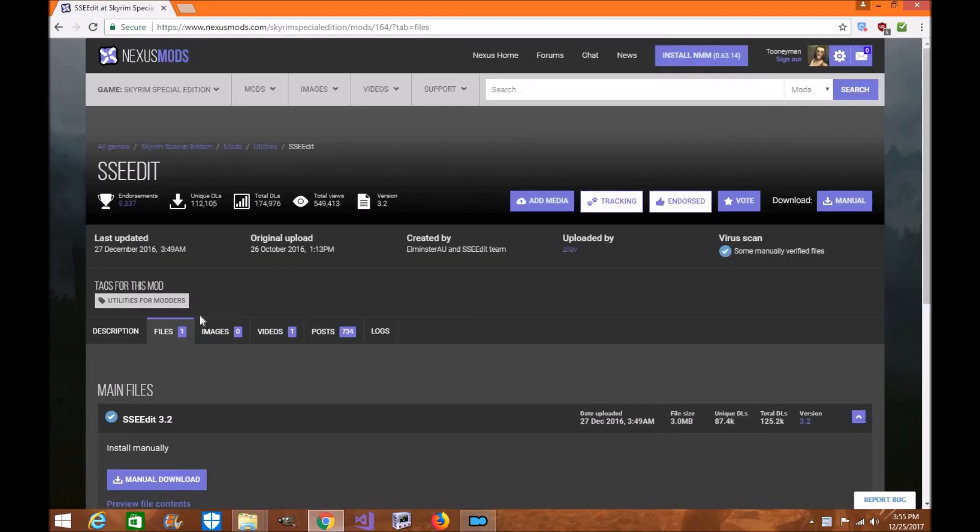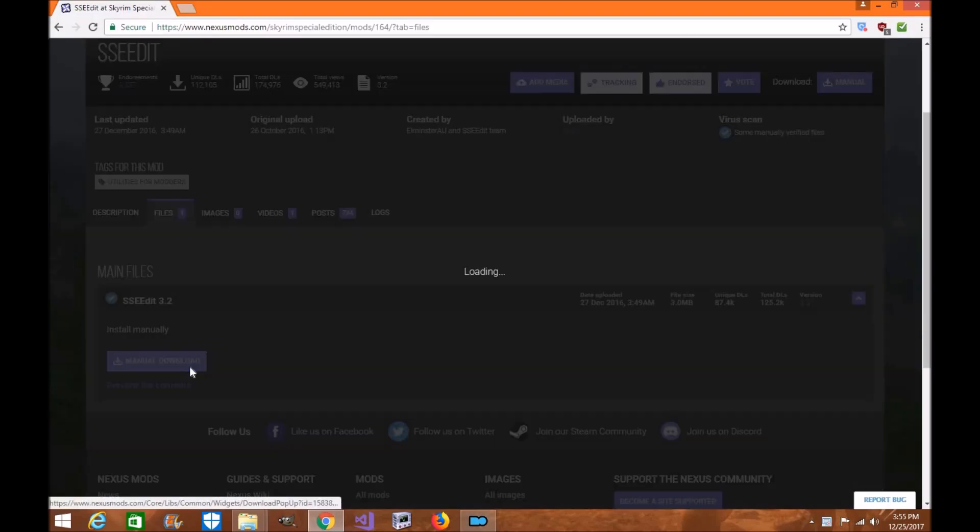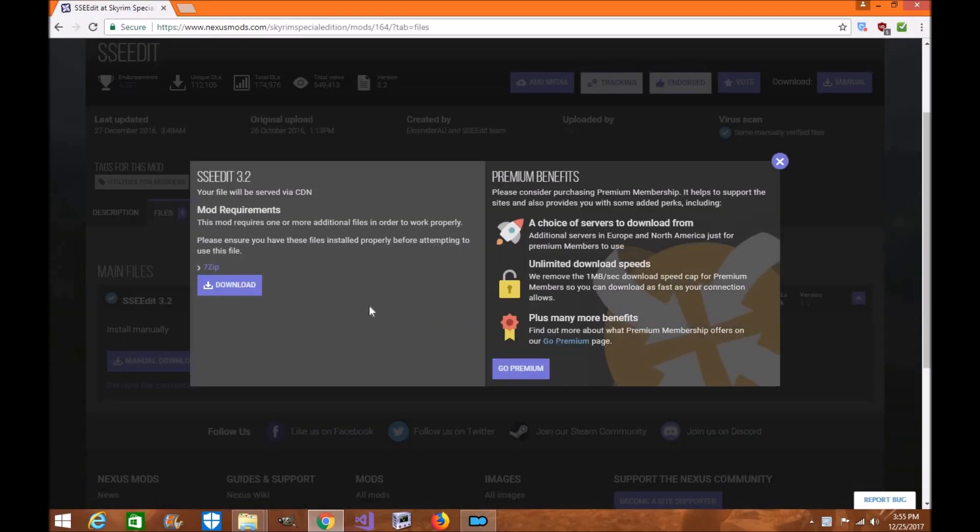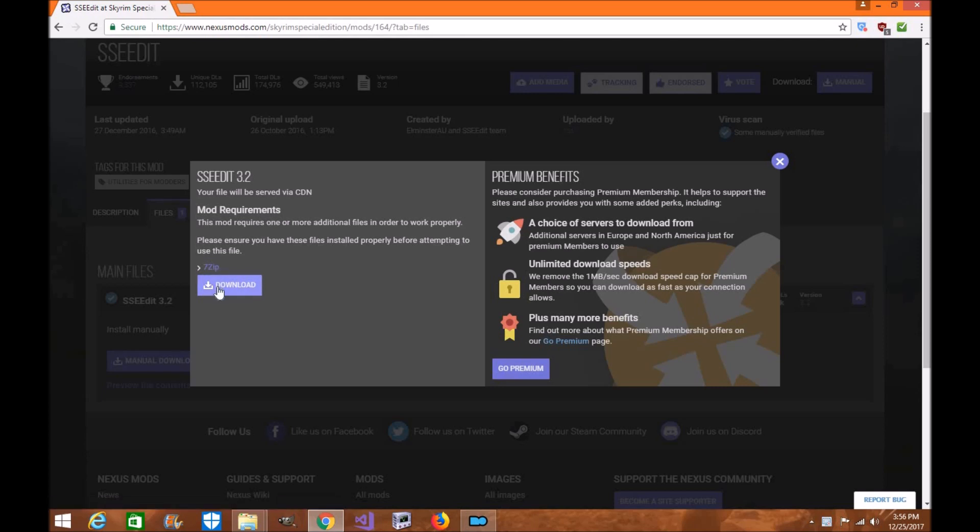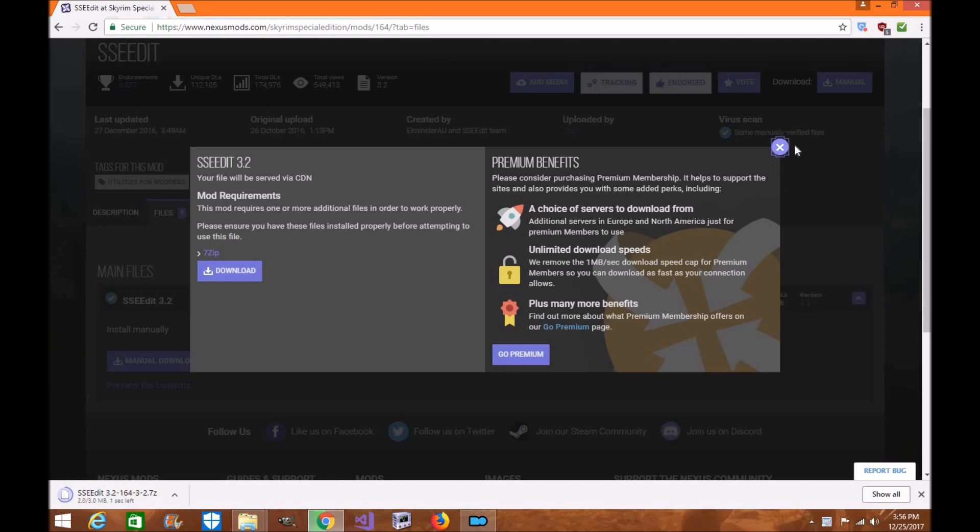So the first thing you're going to want to do is download it manually. You may want to use 7-zip to unzip it. I use 7-zip all the time. Click the link here and it'll take you to it so you can download it.